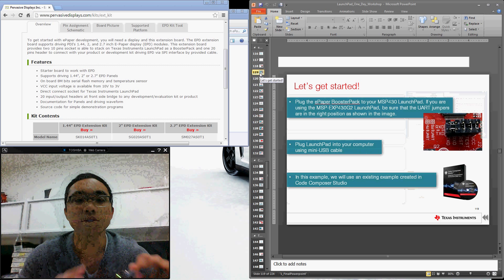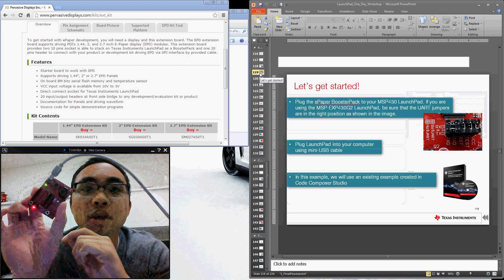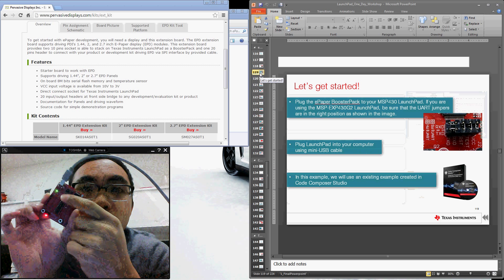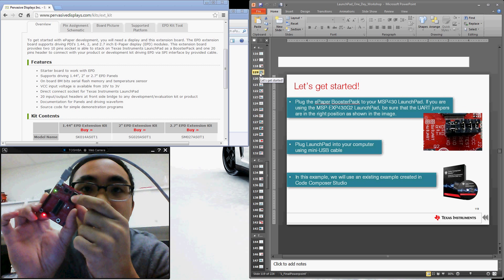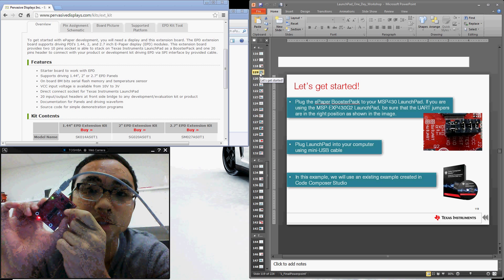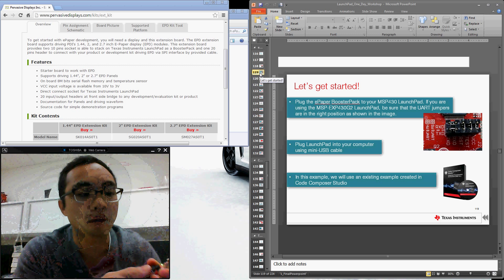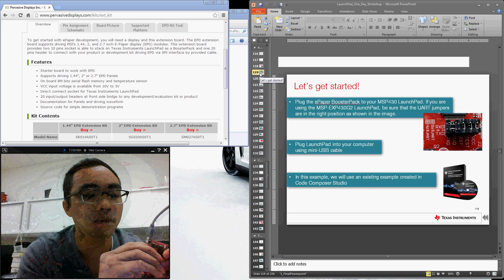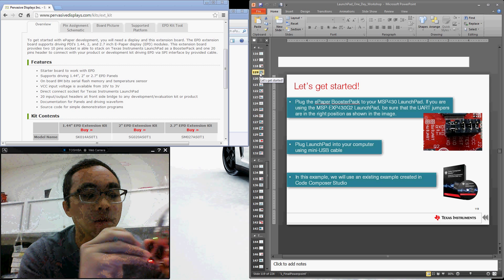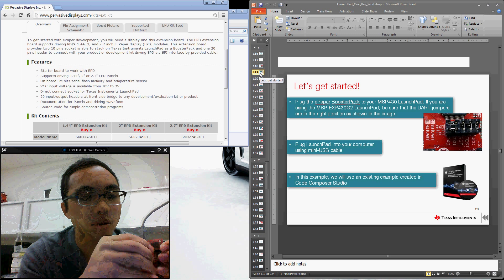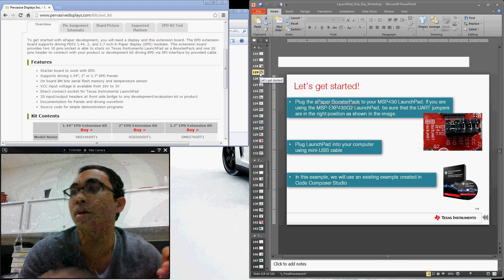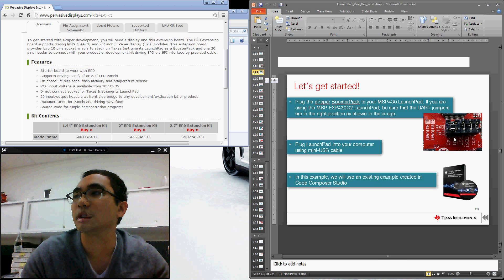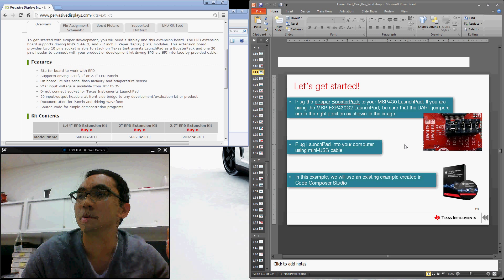The first thing we want to do is take our G2 Launchpad and make sure that the jumper here is set to the hardware UART position. So we can do that by simply rotating the left two most jumpers in the horizontal configuration. You can see a screenshot of that here. So this allows us to ensure that we're using the hardware UART of the microcontroller device.